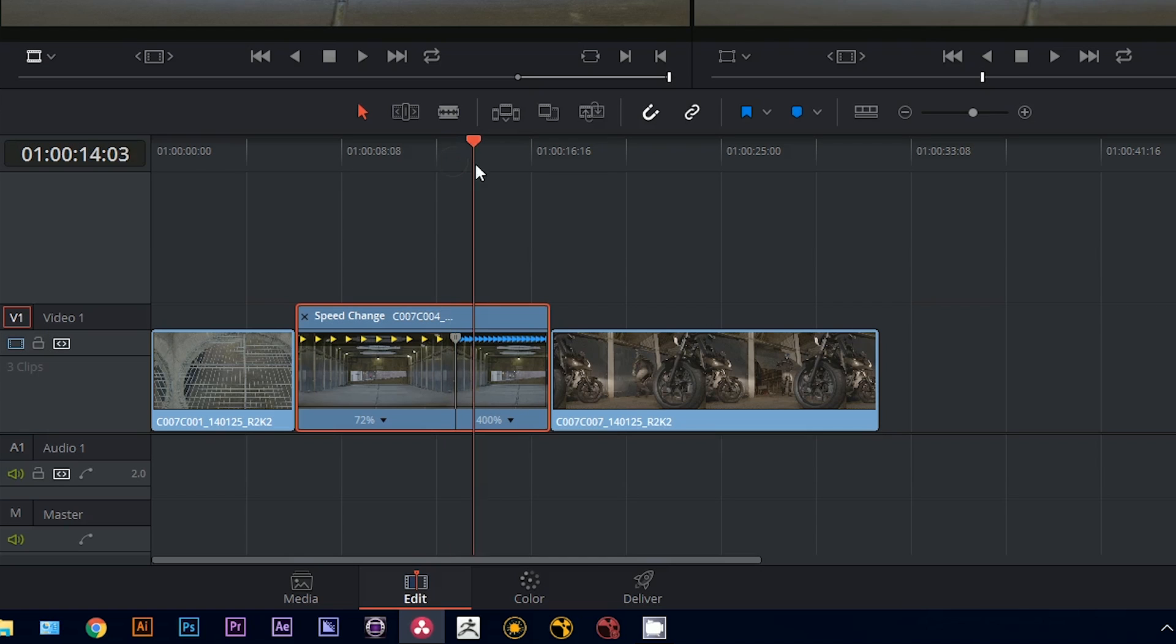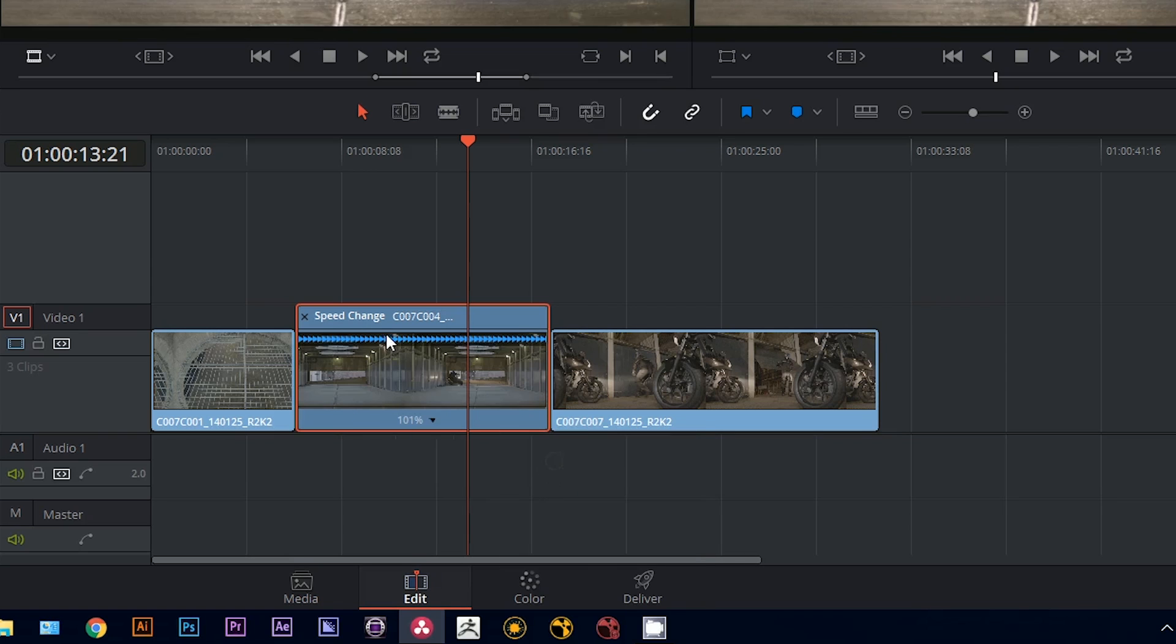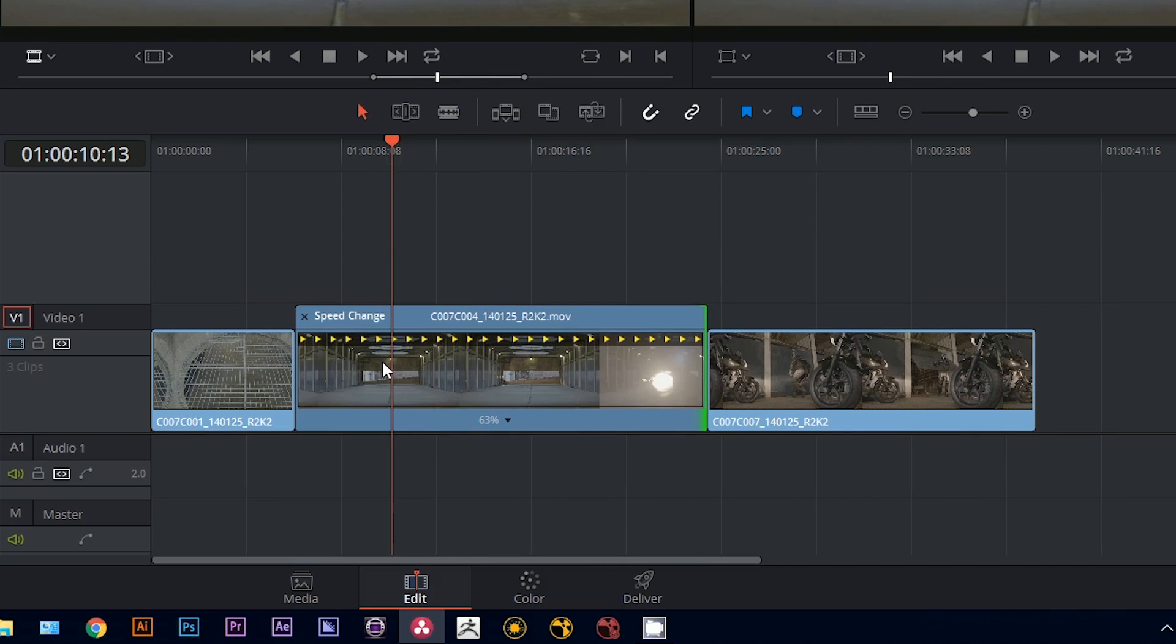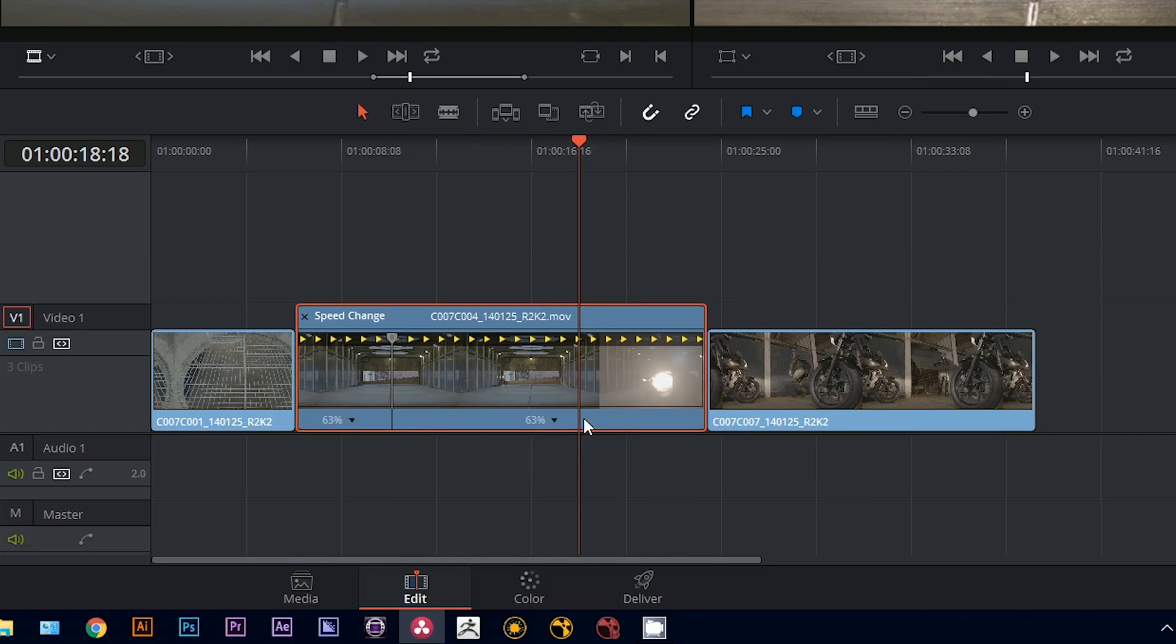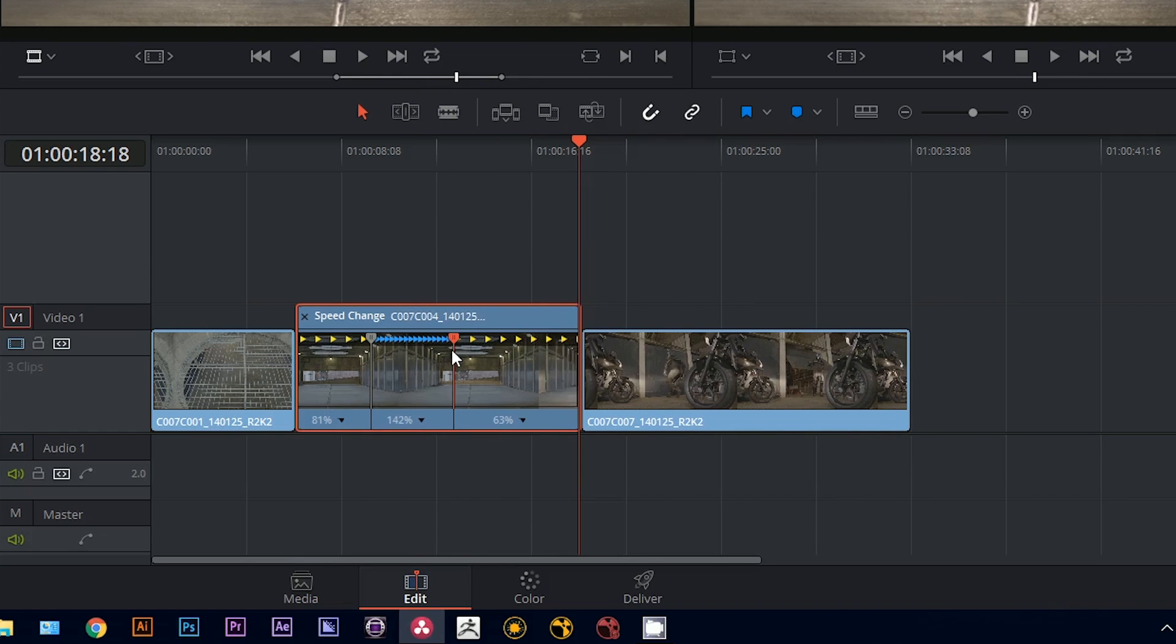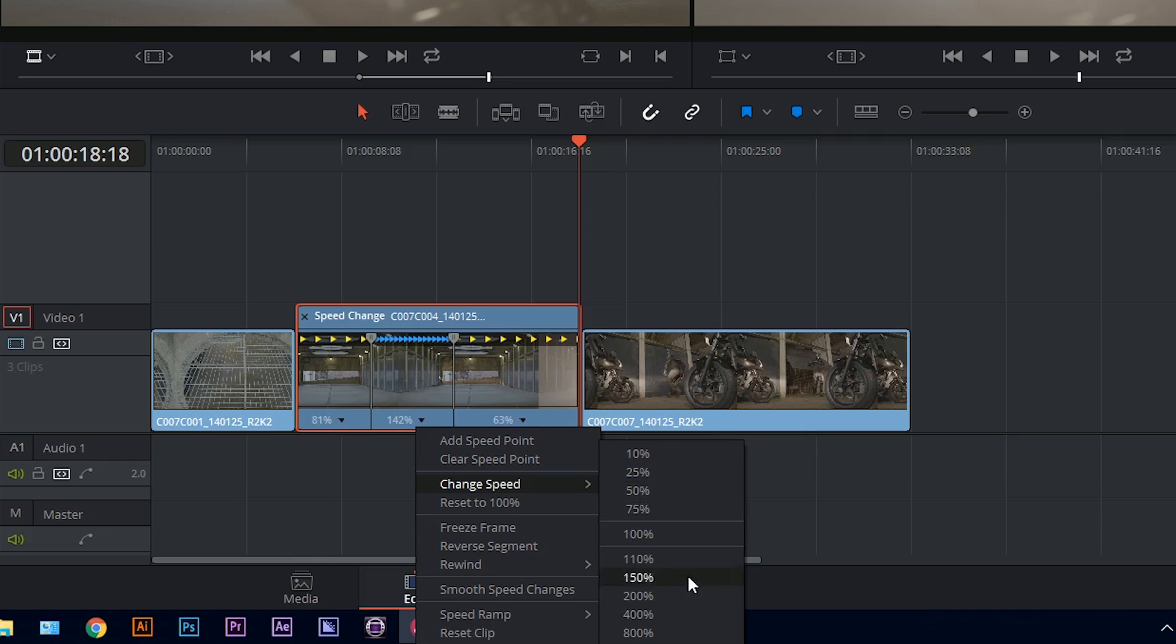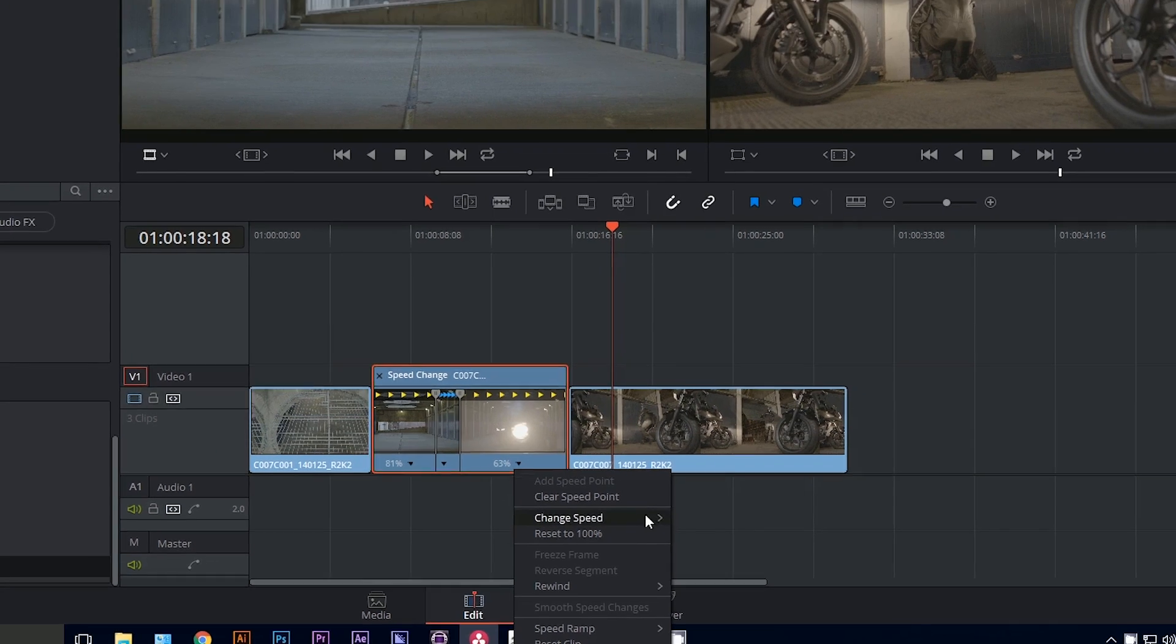You can delete a speed point by going to the clip directly after it and clicking clear speed point. You can also add multiple speed points. So I could have one here, and I could have one here. And then I can just change the duration of all three of these so I can have this playing very quickly in the middle. And then nice and slow on either side.